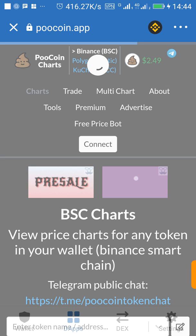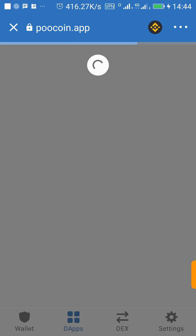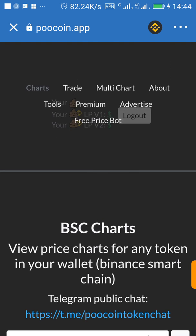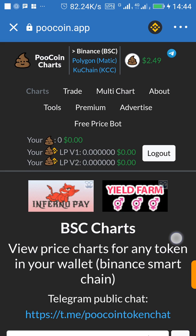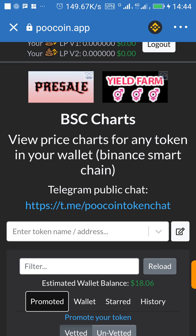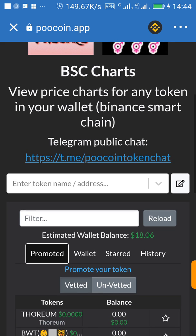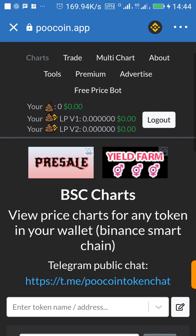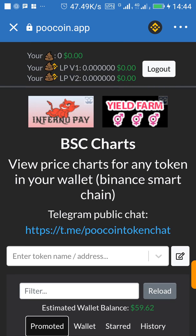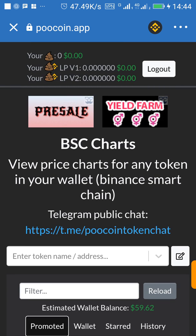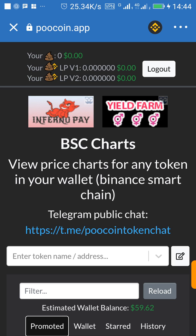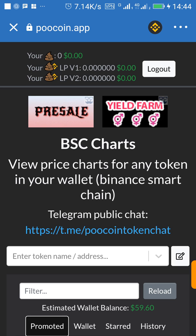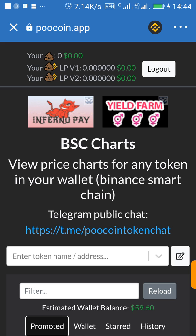Allow it to refresh. After refreshing, scroll down. Make sure you already have the contract address that you want to buy.